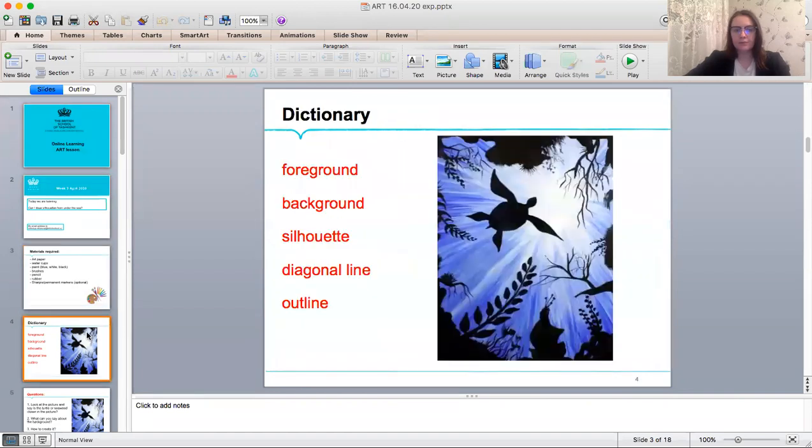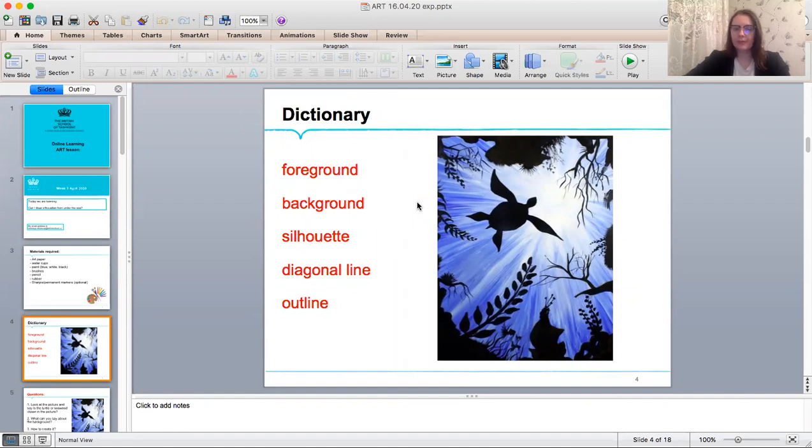First of all, let's look in the dictionary and give some definitions for these words. Foreground, background, silhouette, diagonal line, outline.